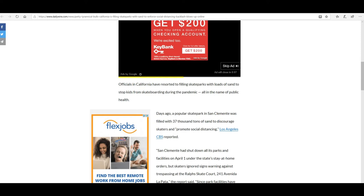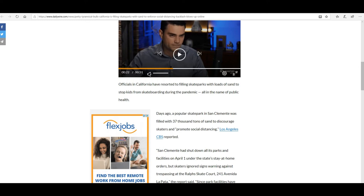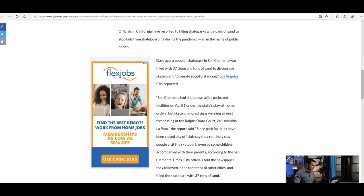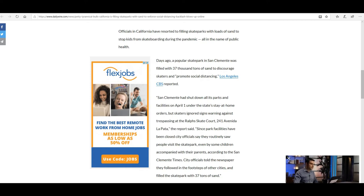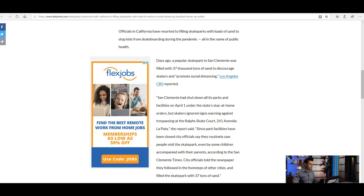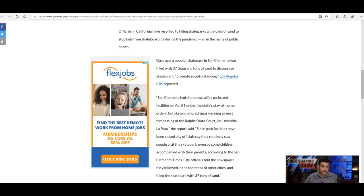Officials in California have resorted to filling skateparks with loads of sand to stop kids from skateboarding during the pandemic, all in the name of public health. Days ago, a popular skate park in San Clemente was filled with 37,000 tons of sand to discourage skaters and promote social distancing, Los Angeles CBS reported, that's KTLA.